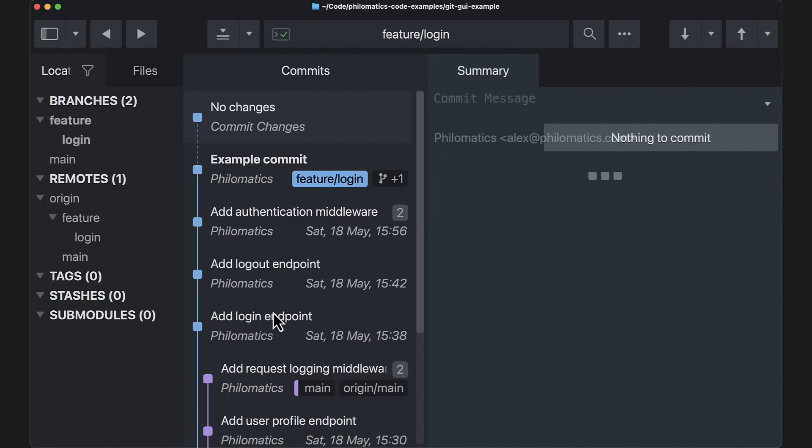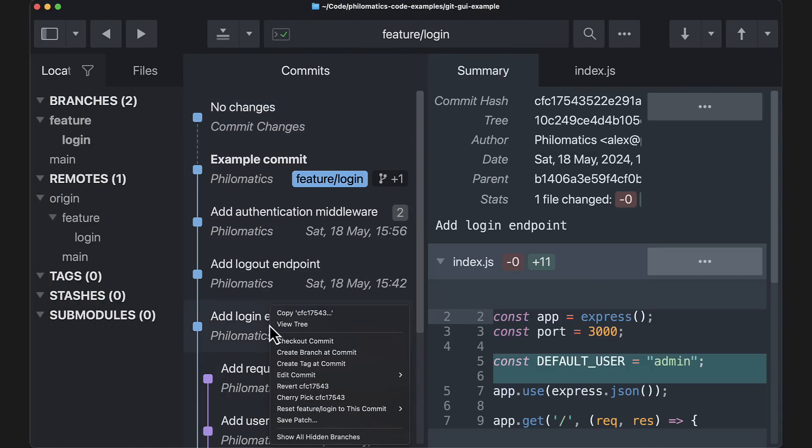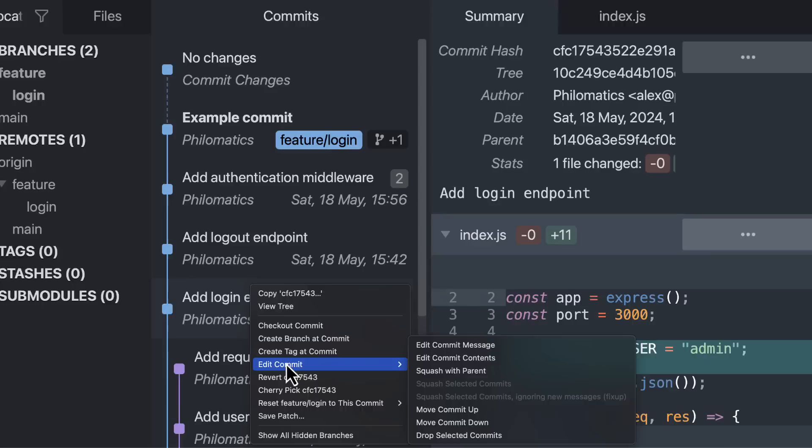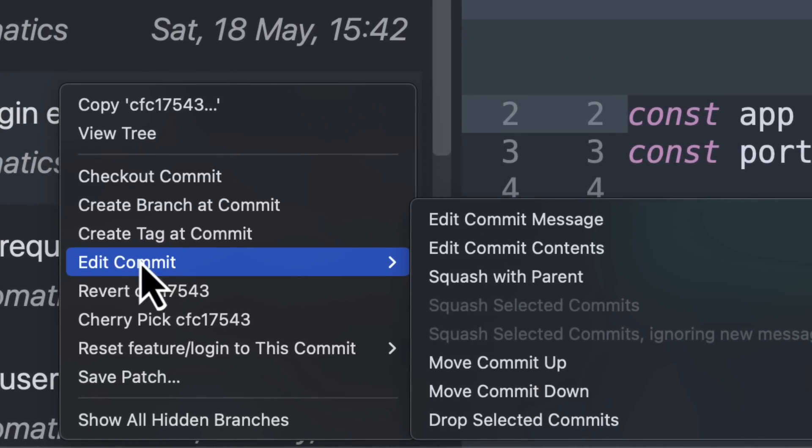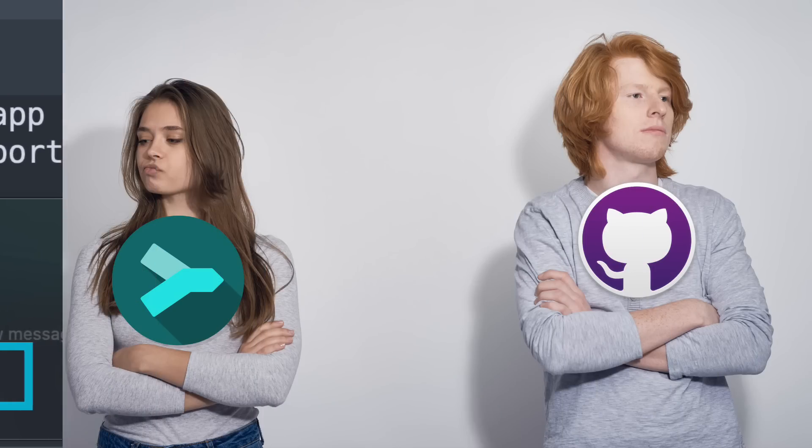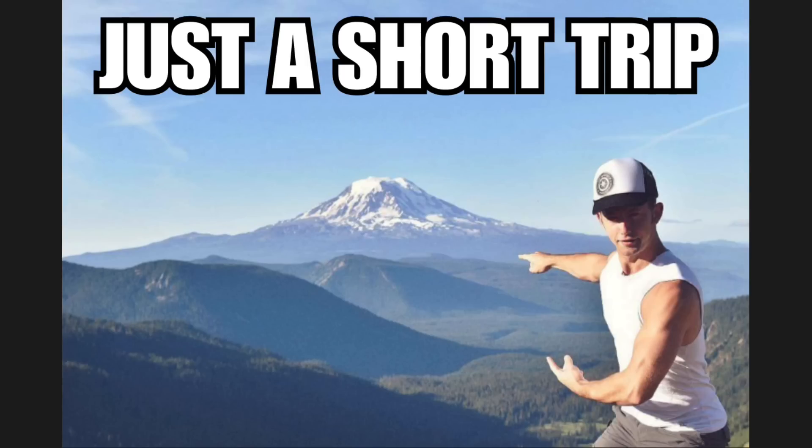Sublime Merge also has more advanced features like interactive rebasing. For example, you can right-click a commit to edit, squash, and reorder it, but the UI is not quite as nice here as in Sourcetree. It also doesn't come with GitHub integration, so to clone your repos and create pull requests, you'll have to take an extra trip to your browser.